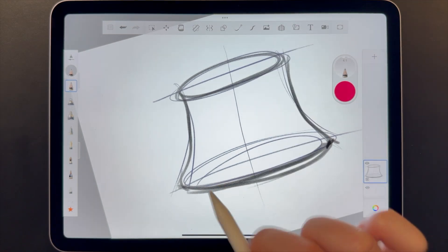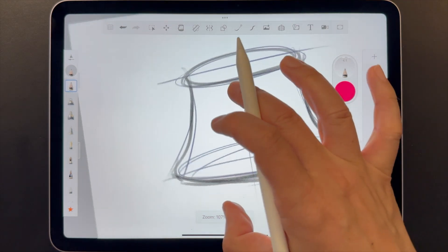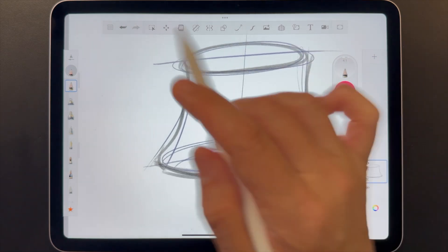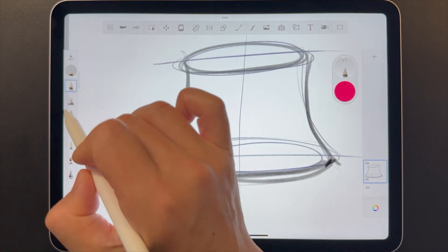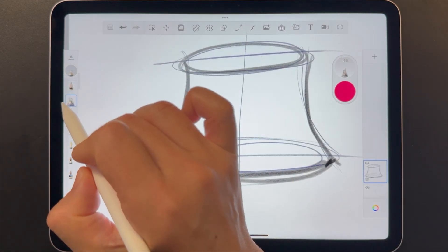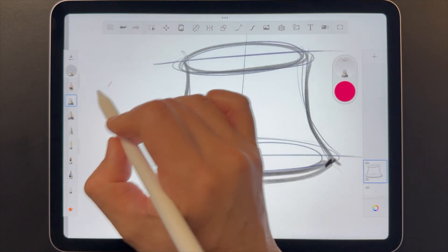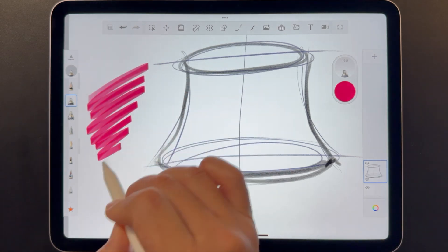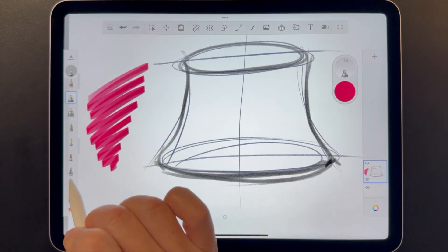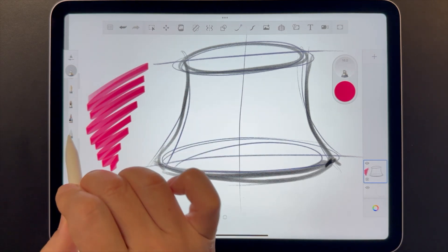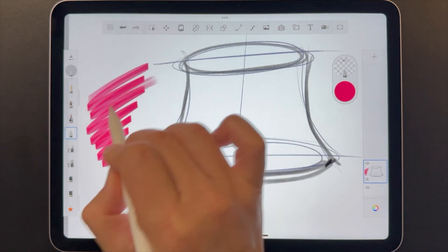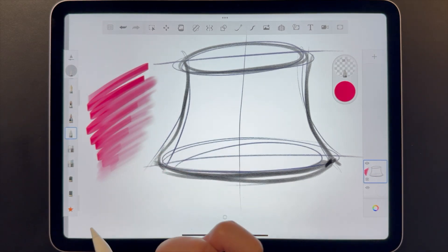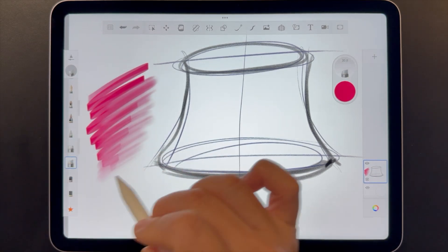To change brushes, let's take a look at the brush panel. In this default set, there's a wide variety of brushes to try. Here's a marker. Here's a smudge tool. Here's an eraser.